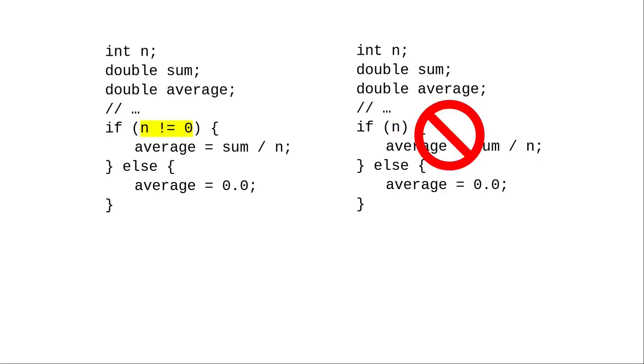So you could rewrite this condition this way. But you shouldn't. In this instance, you want to make the condition explicit, rather than relying on people's implicit knowledge of the correspondence between integers and booleans.